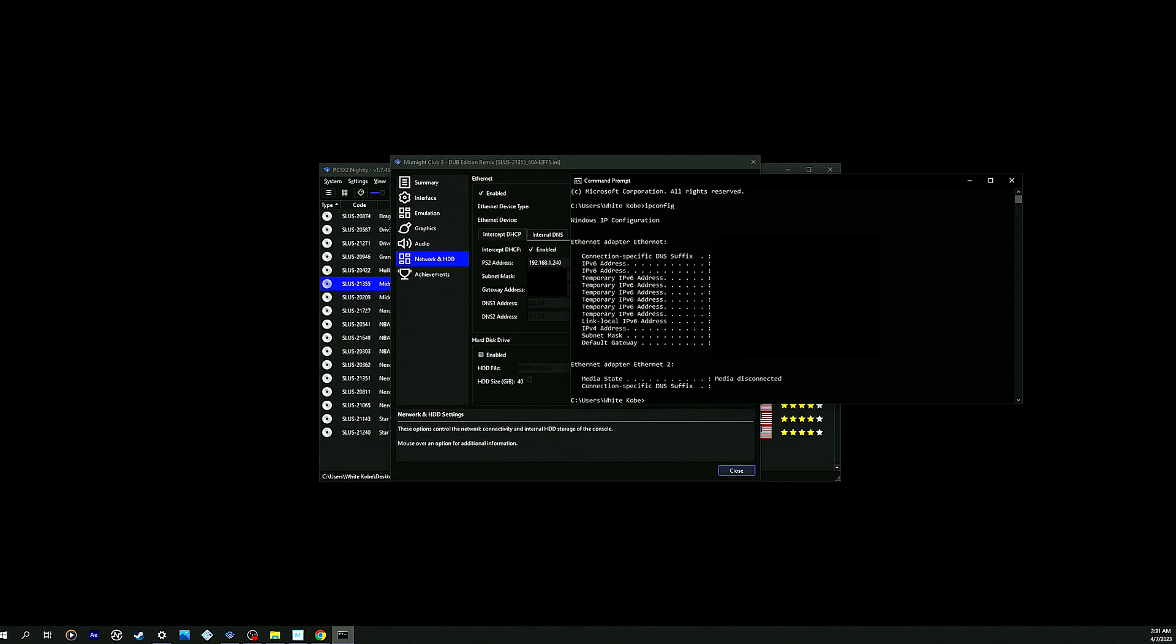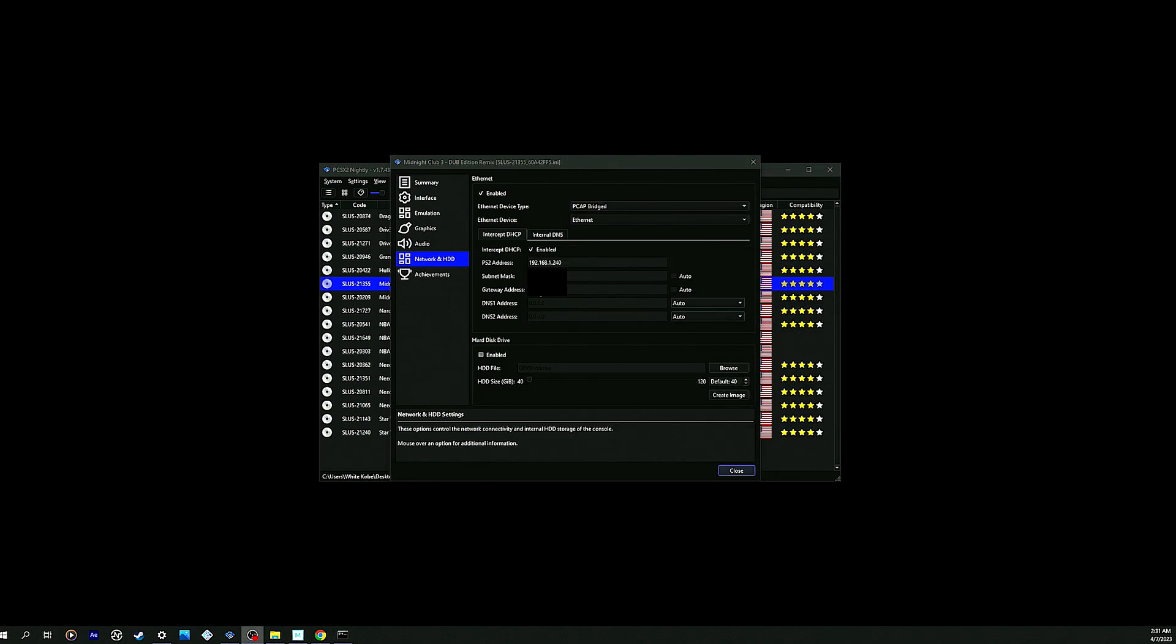The subnet mask as well - you need to put those same exact codes, the numbers dot another number dot another number. Just put the same exact code onto your emulator right here for your subnet mask and your gateway address. I'm pretty sure this is going to be extremely beneficial to help you get online access as well if you put on these settings as well.